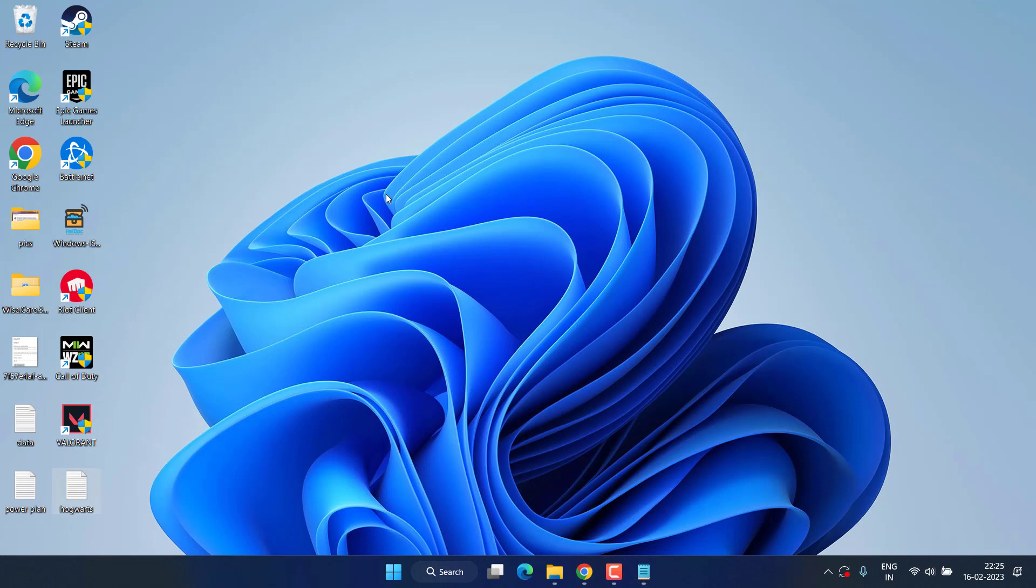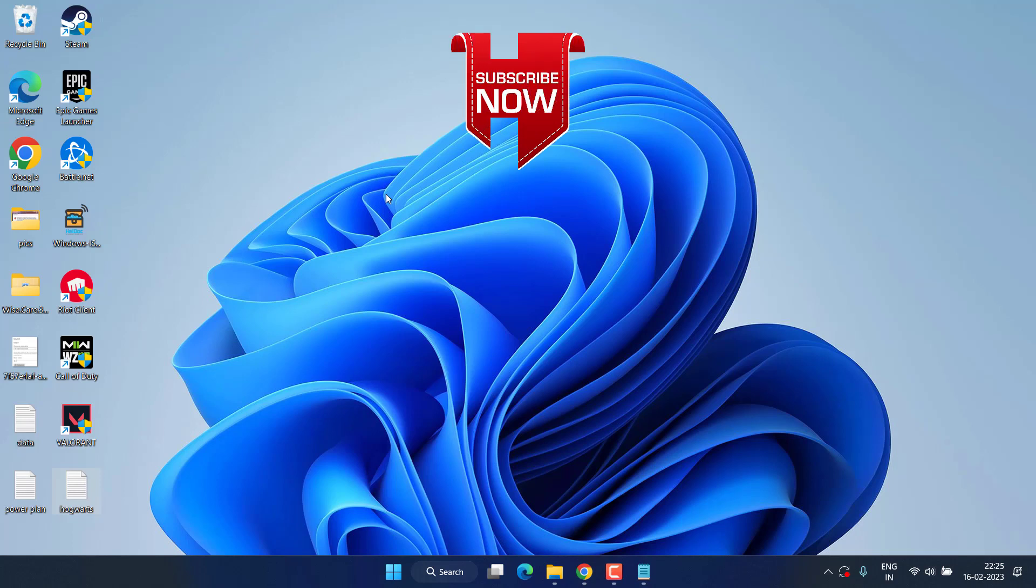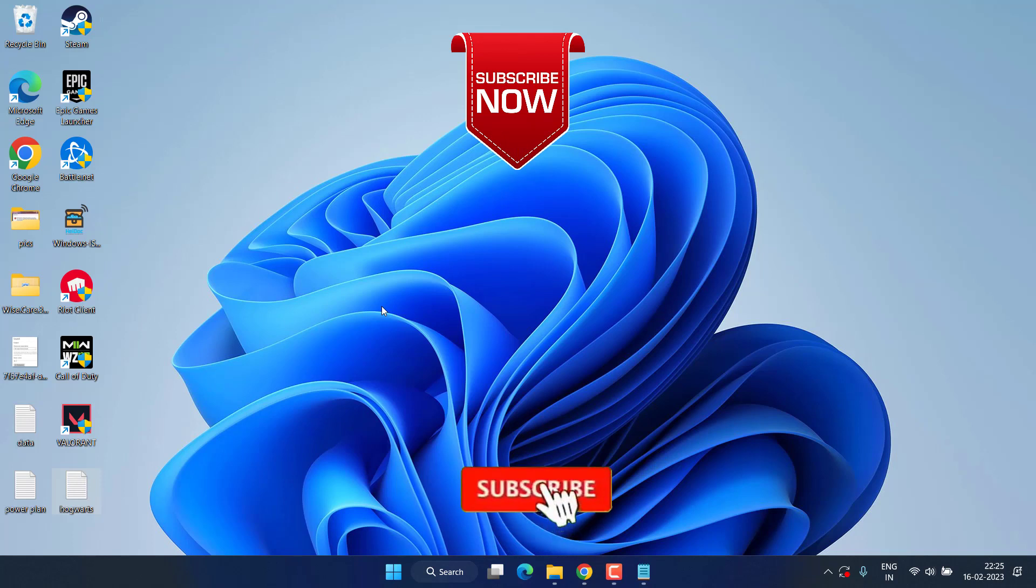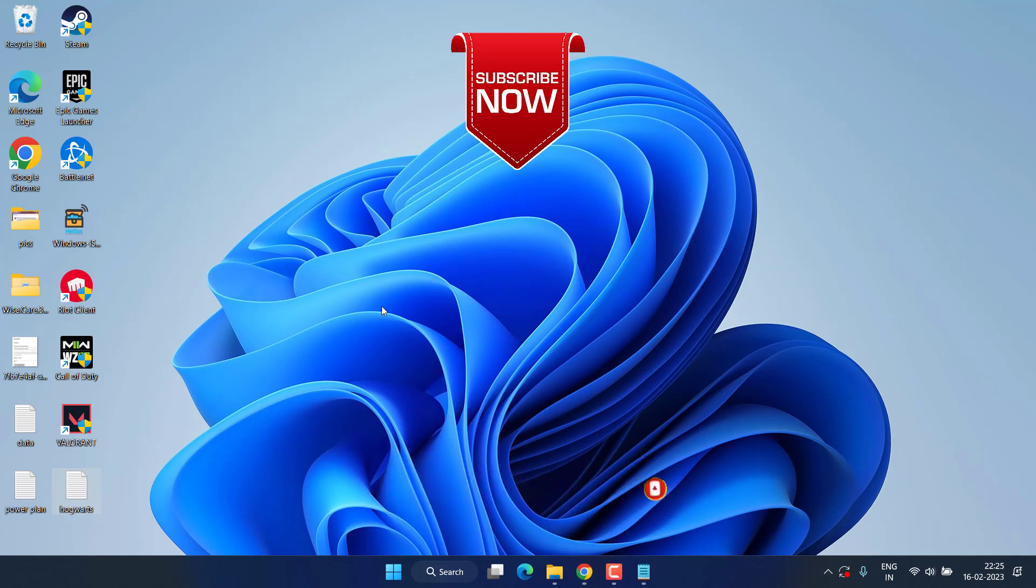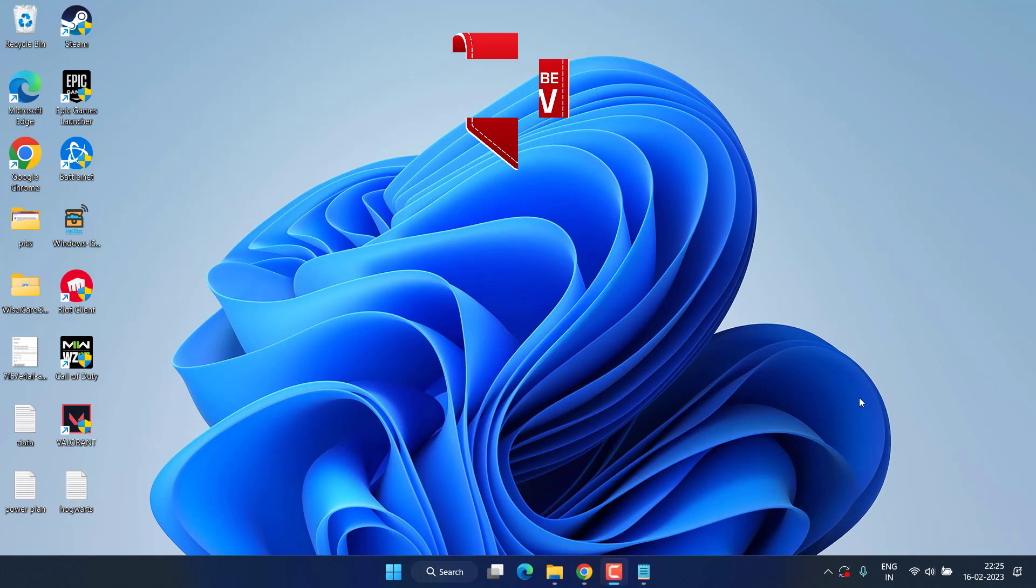This will completely fix the issue of Hogwarts Legacy crashing on your PC at startup or getting black screen while playing the game. This is all about it, friends. If this video works out for you, I request you to please click on the Subscribe button and turn on the bell notification icon to continue receiving updates from my channel. Thank you so much, friends. Thank you for watching.